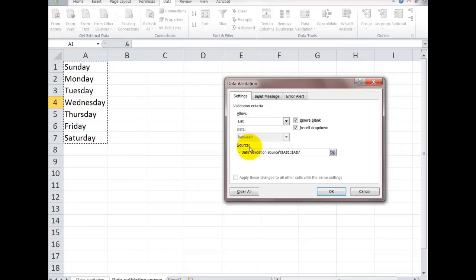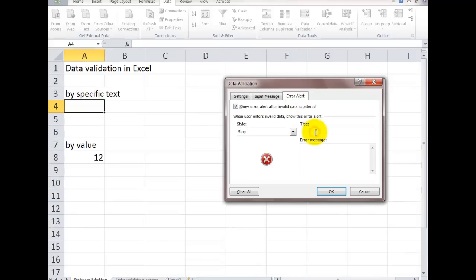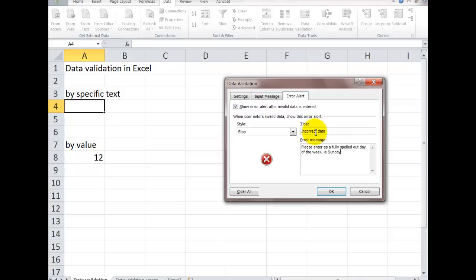It's going to show, be careful, it's showing the sheet it's coming from. Again, error alert. And I can just say stop. And I say, incorrect data. Please enter as a fully spelled out day of the week, i.e. Sunday. Give them a prompt so that they know what the error is so that they don't go berserk entering the stuff.